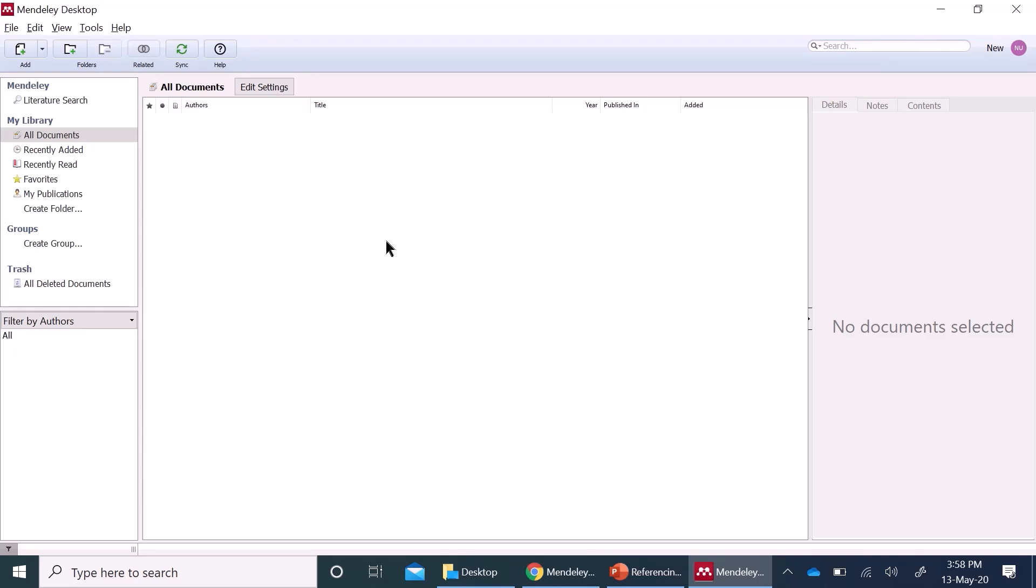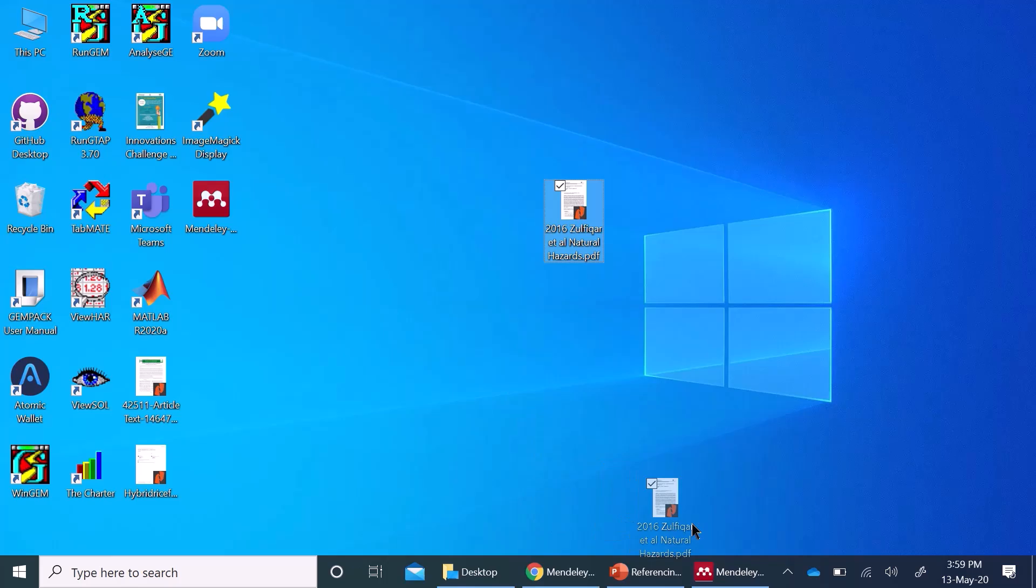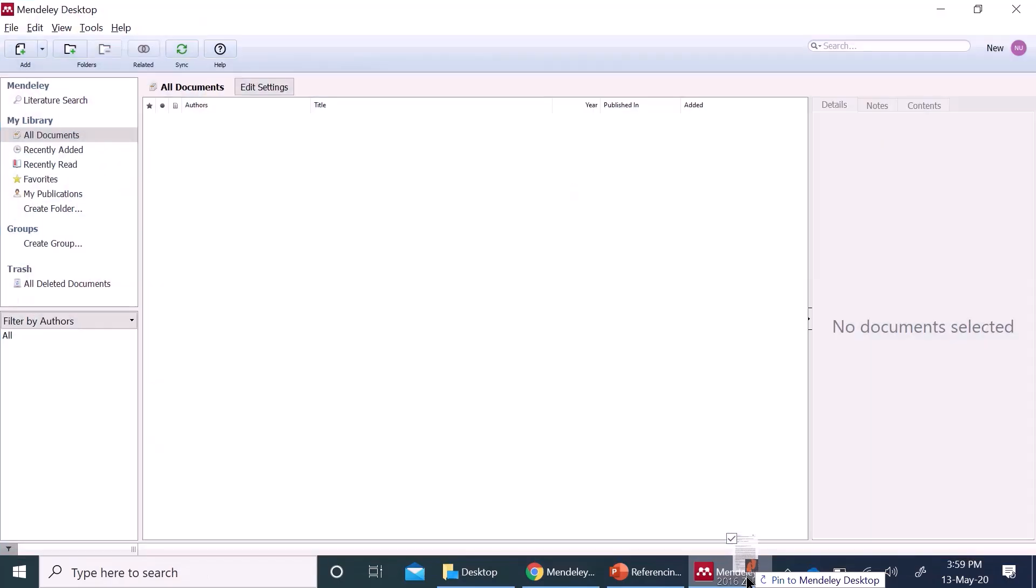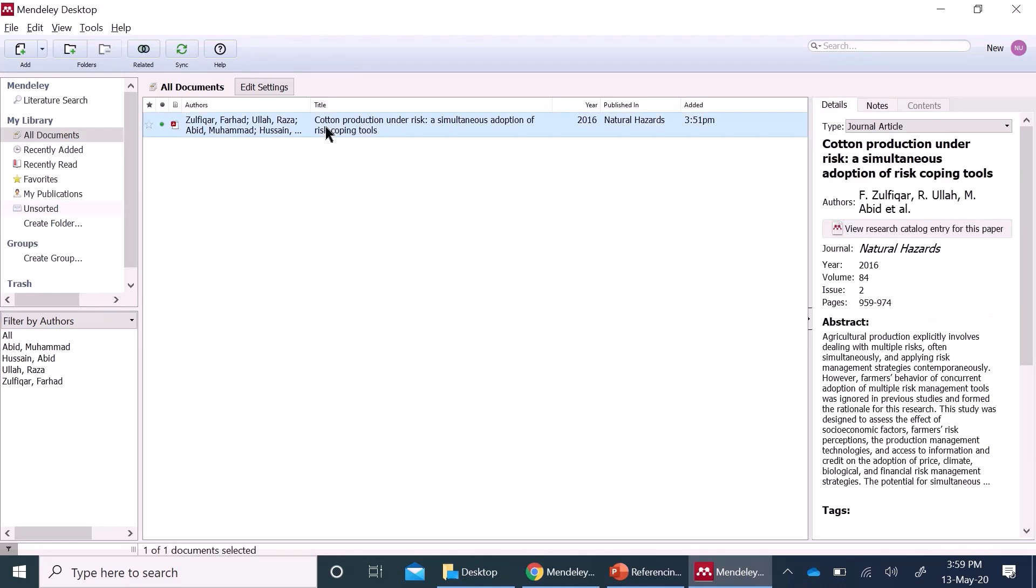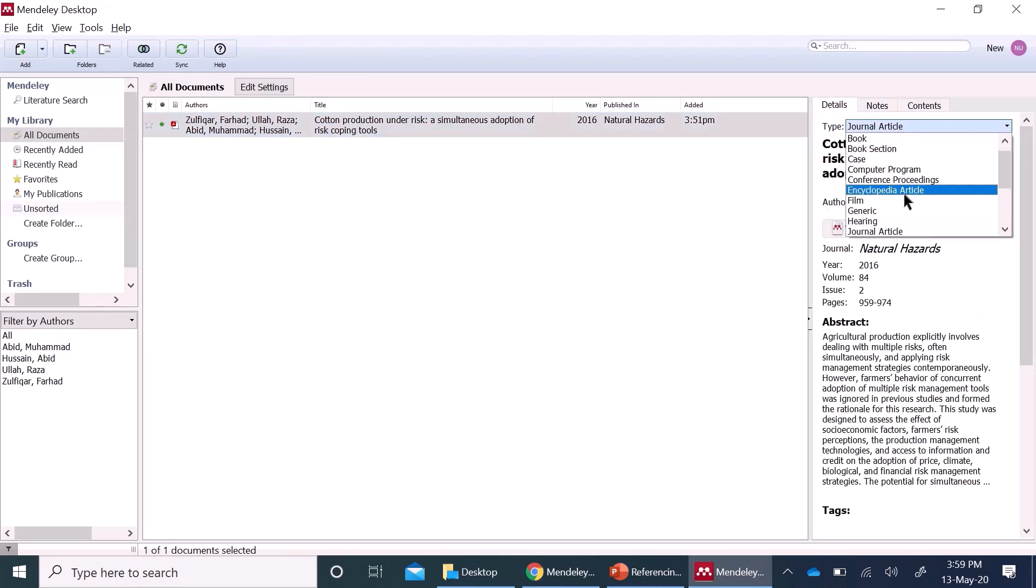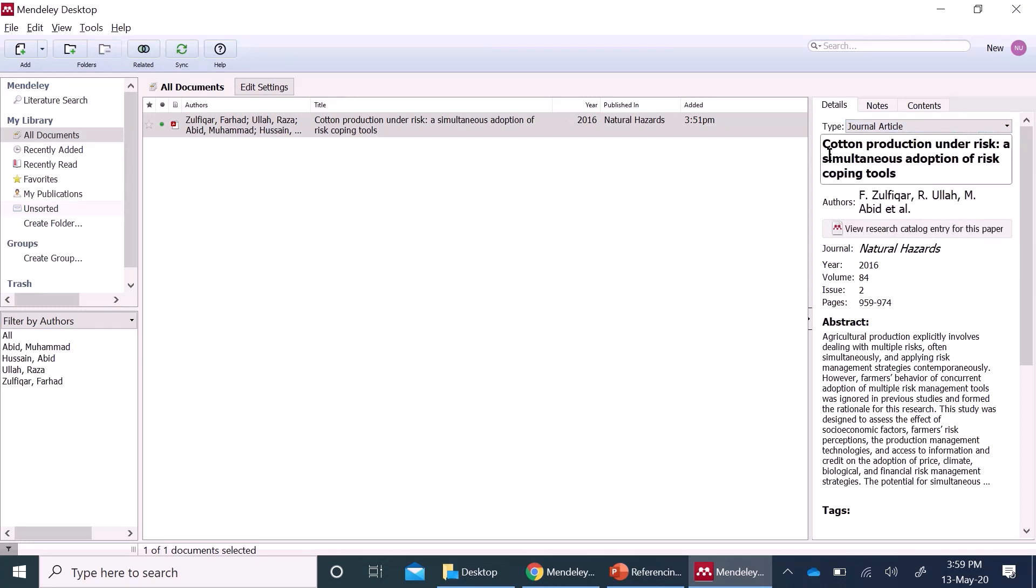Number one and the easiest one is drag and drop. If you have a PDF file, you can directly drag it like here. And it will automatically add all the details here. See this is a journal article. You have different options here. As this is a journal article, it takes automatically that type. Here, the title is here, authors,